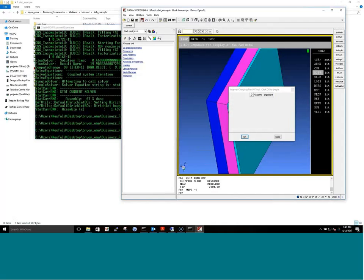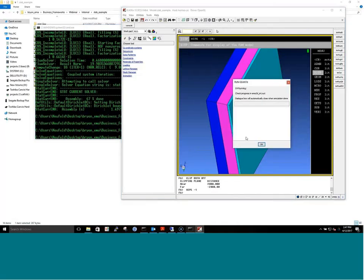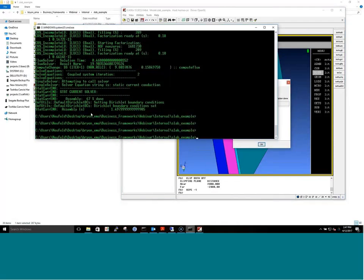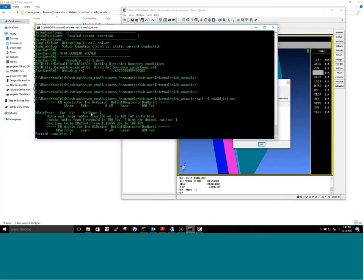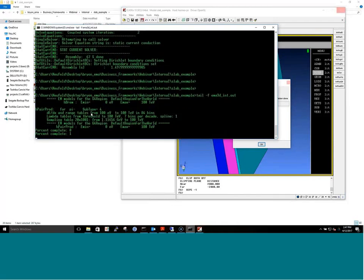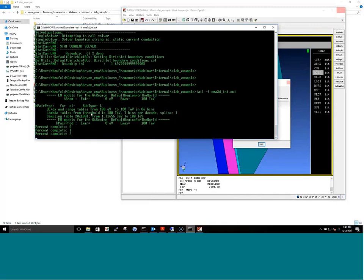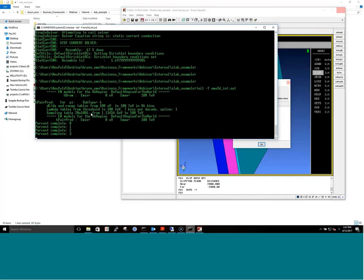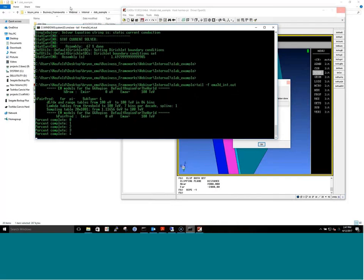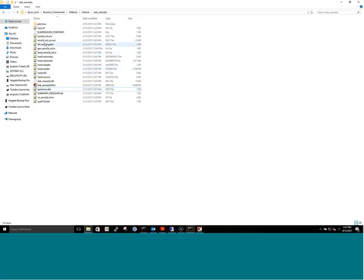Now we run the particle transport. It produces an output file the user can monitor in real time. This is running one million events on this slab and takes about five minutes to complete.